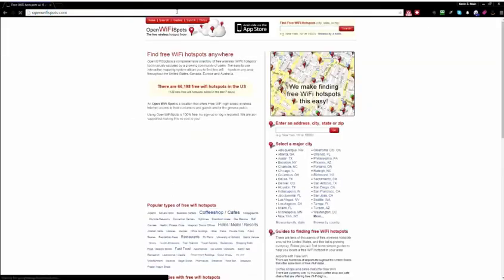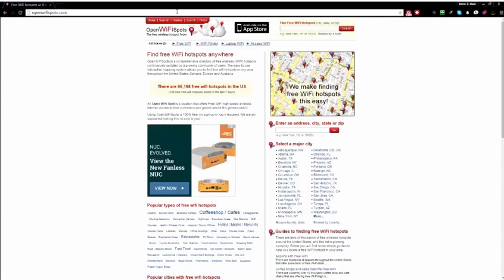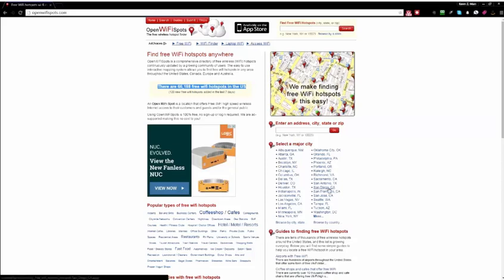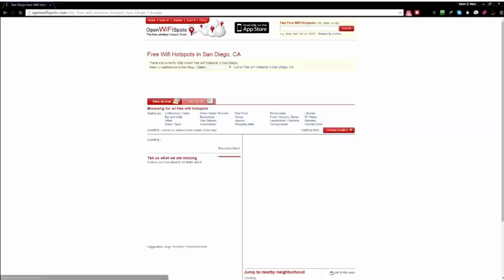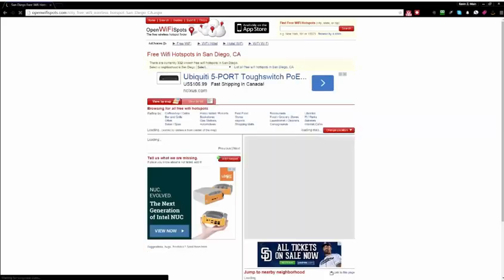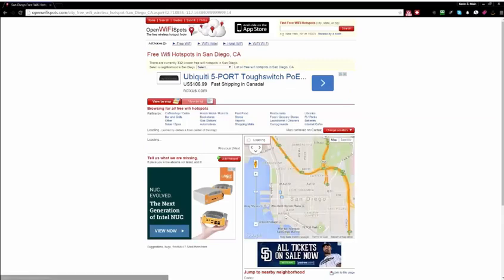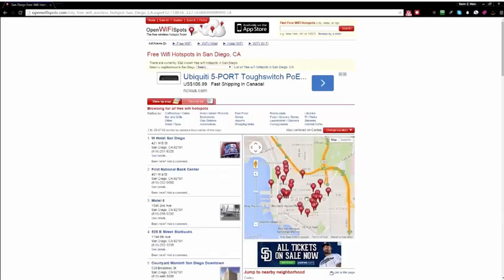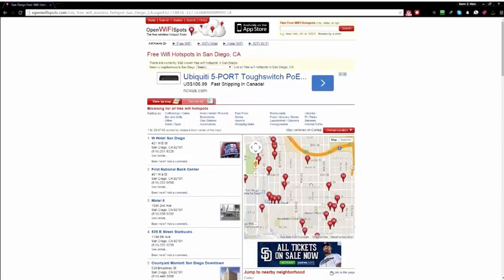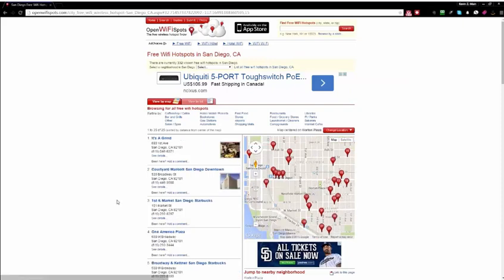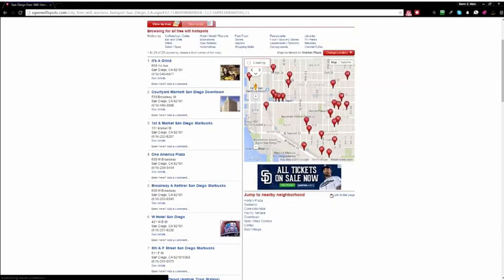So open WiFi spots is actually a listing of specifically WiFi hotspots that have no password. So these are free, absolutely free, no strings attached, no password, nothing. You literally go in and leech their WiFi. So let's do another example. Let's say we're in San Diego and here's just a map of San Diego. Look how many businesses here offer free WiFi for nothing in return. And again, it's all really nicely played out.